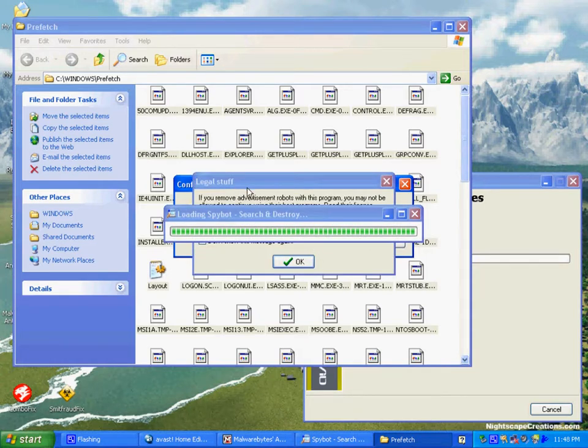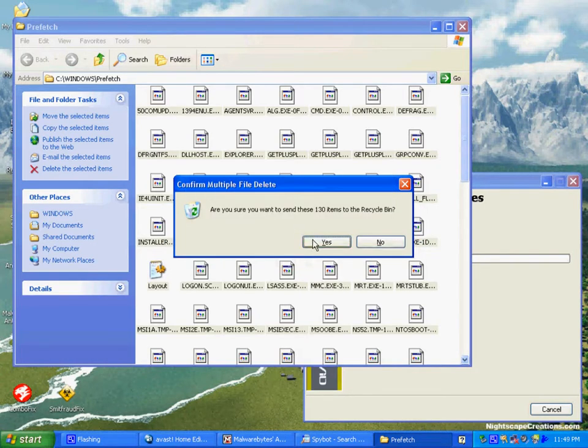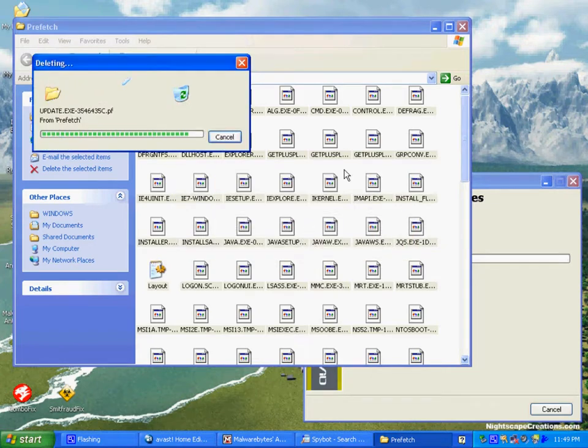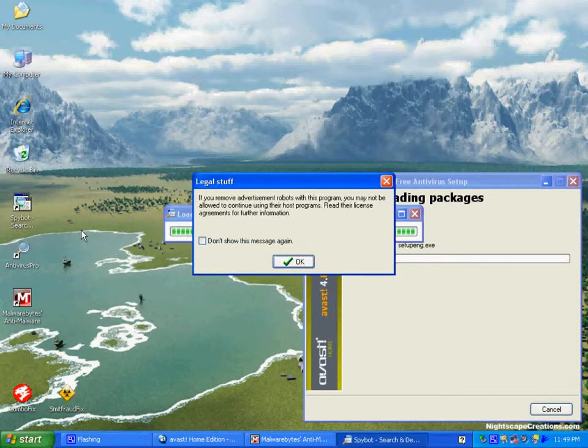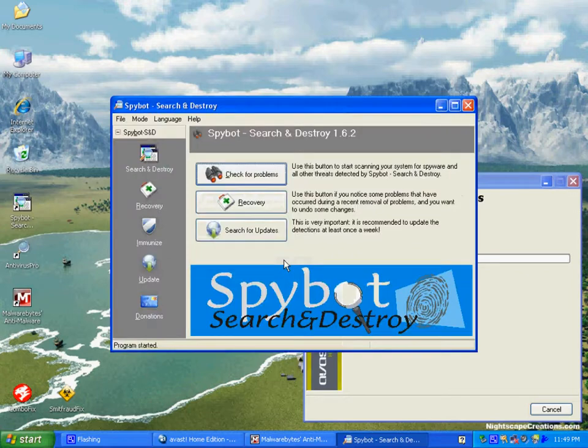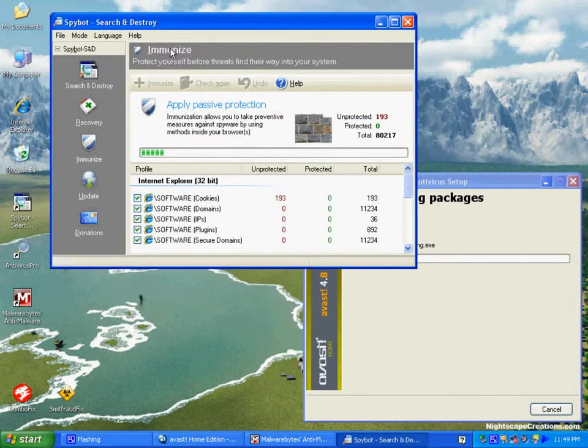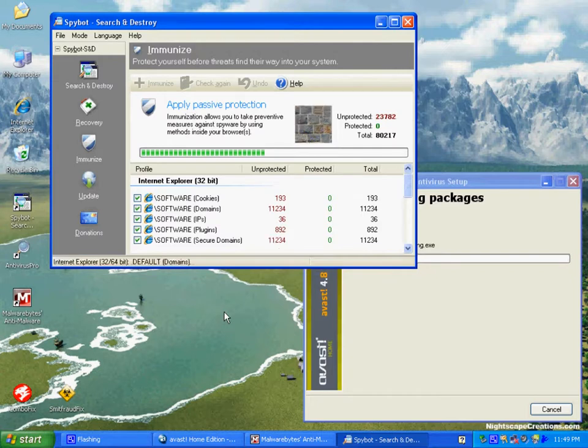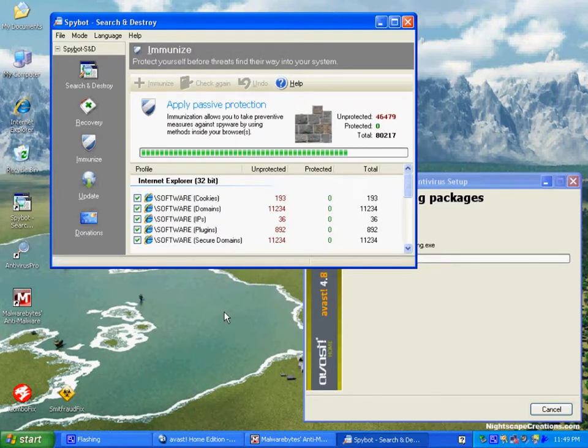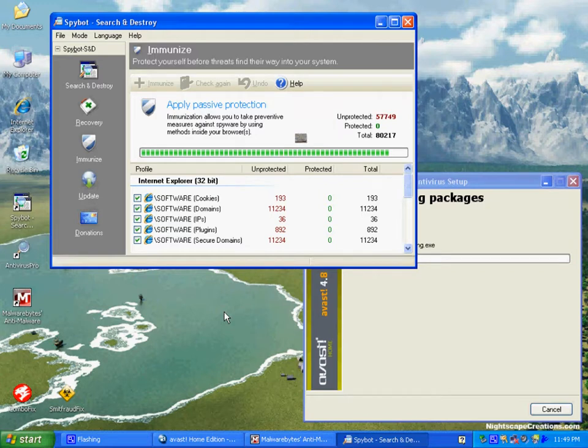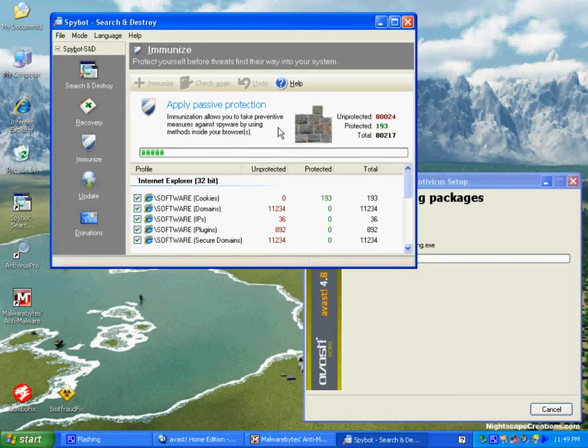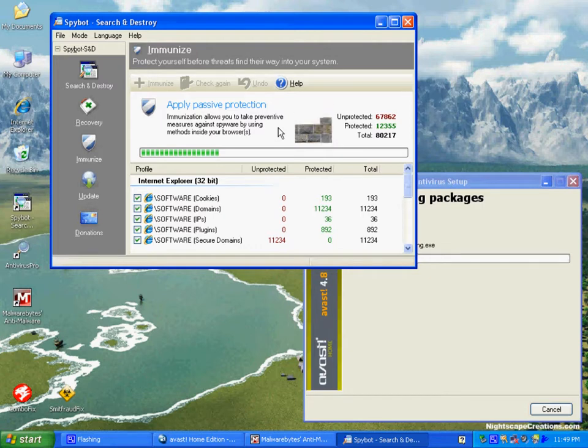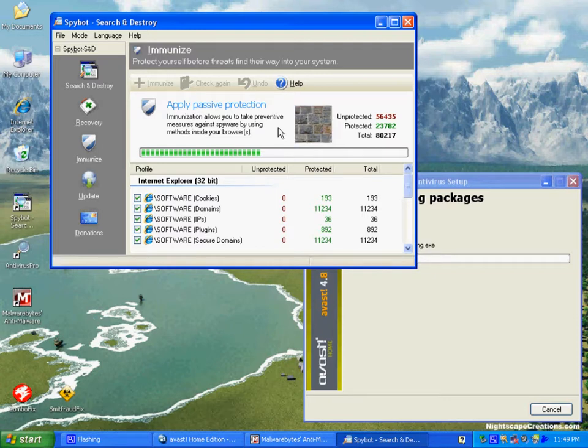Once in the Prefetch, files seldom come out, so it's a good thing to clean from time to time. Here we have SpyBot launching. We're going to start the immunize process. The immunize process is unique to SpyBot. It's a really neat function. Notice this is version 162, and it has a small glitch. When you click on immunize, even with a browser closed, it doesn't automatically immunize, so you have to click it again.